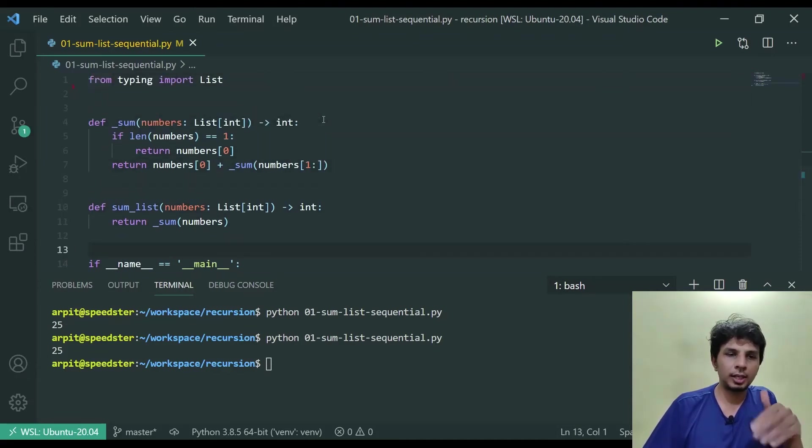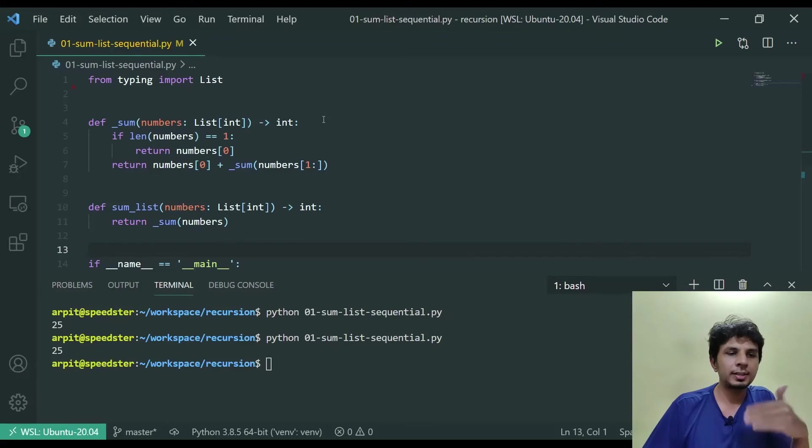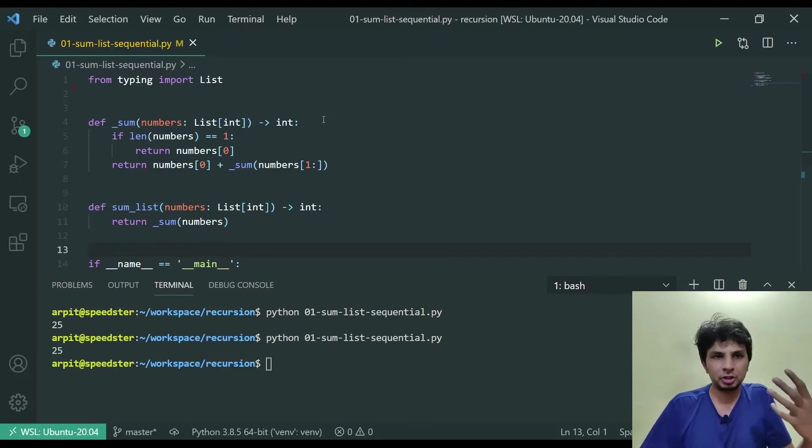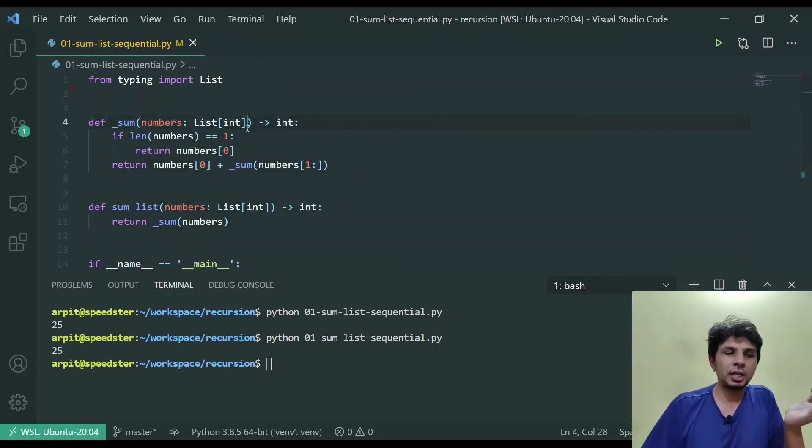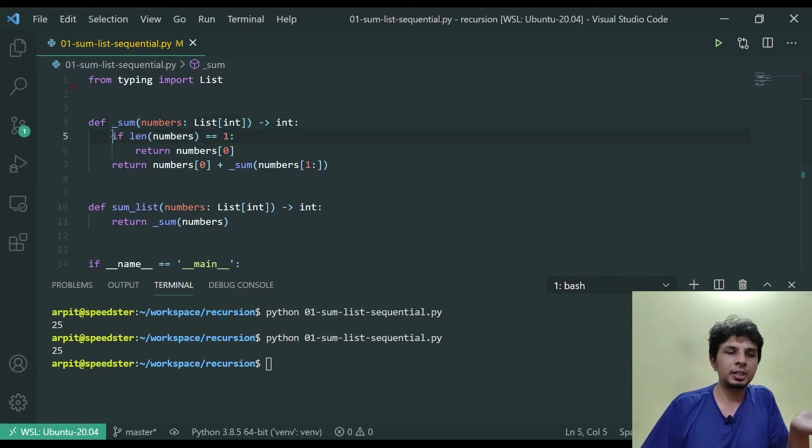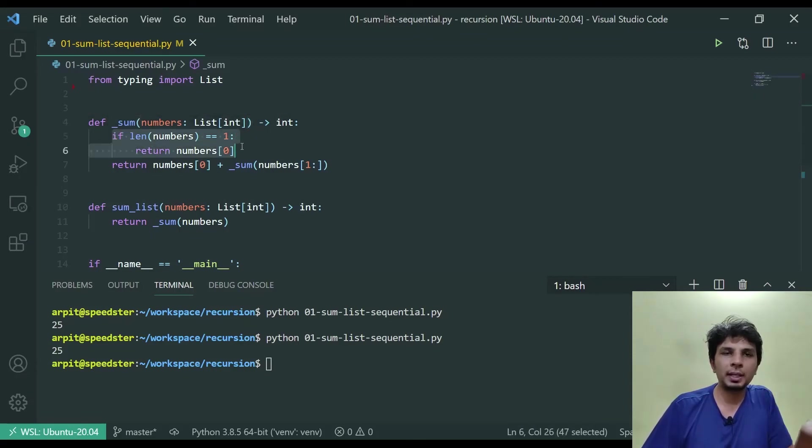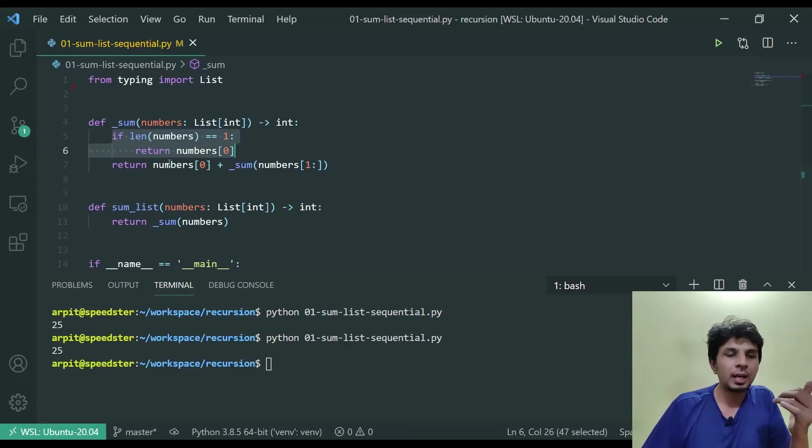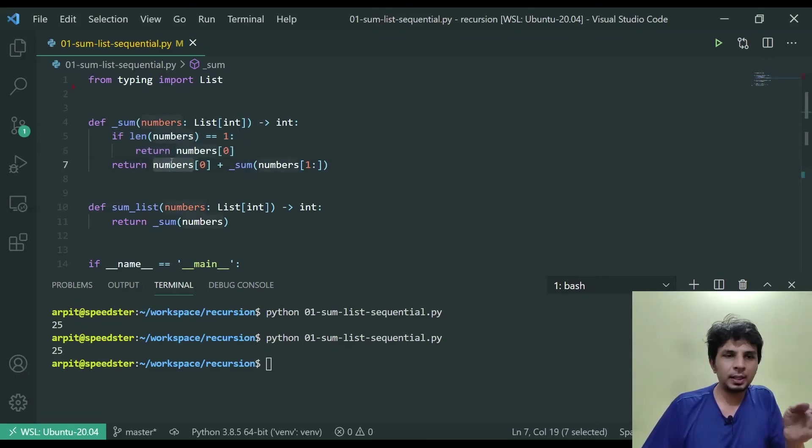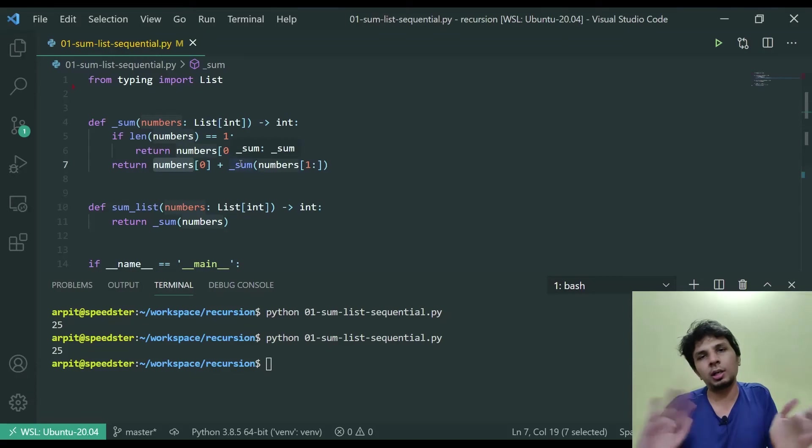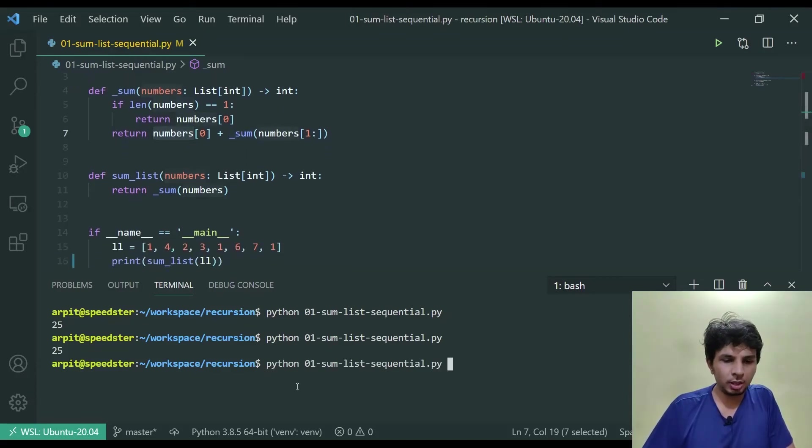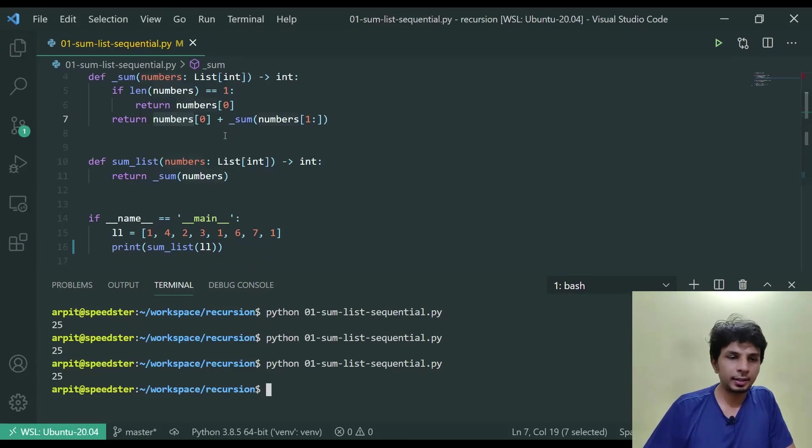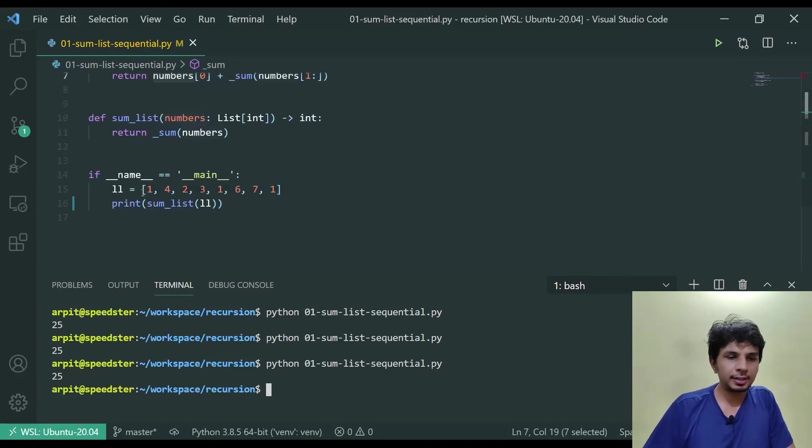We have defined one function called sum_list that calls _sum which is our helper function. _sum is the main recursion implementation. What it would do is for the base condition, if I just have one number in the list return that very number, otherwise take the first number and recursively call sum on the other part of the list. Now if I run this code I should see 25.